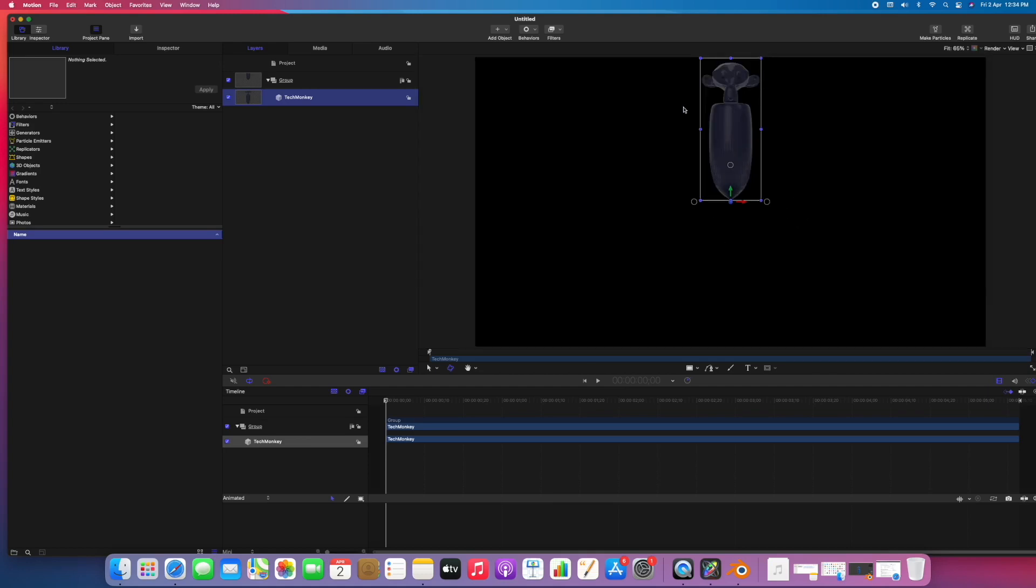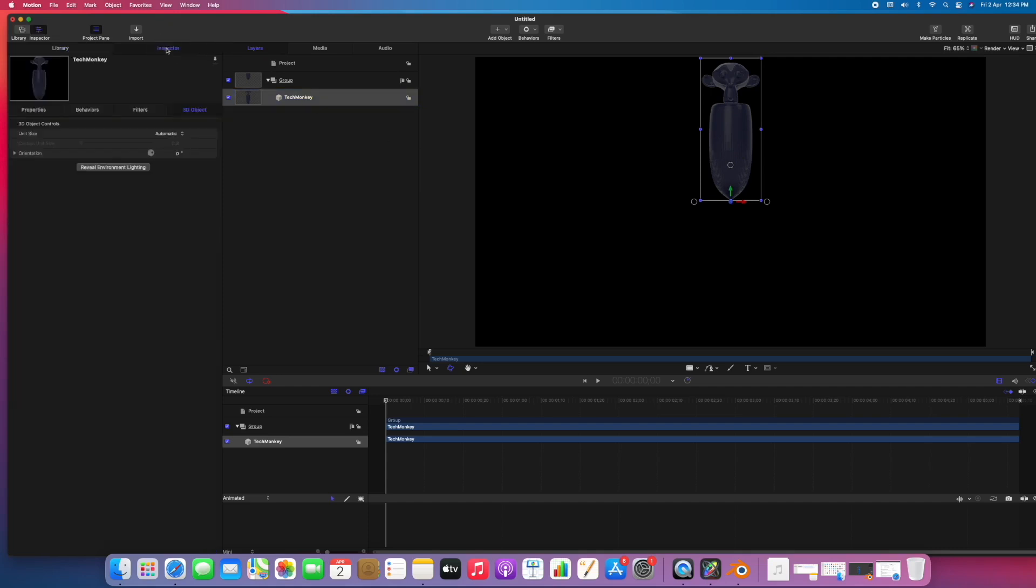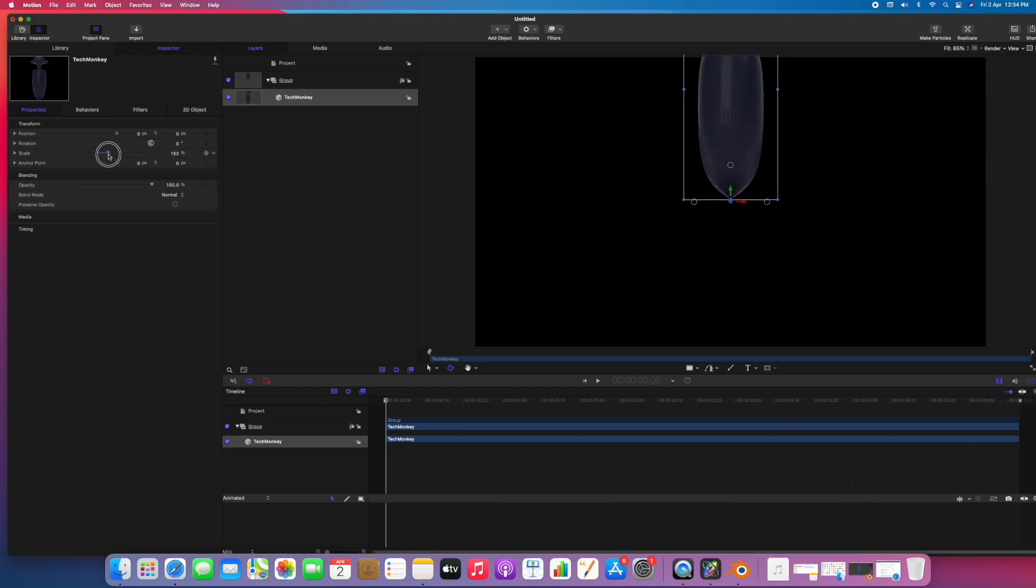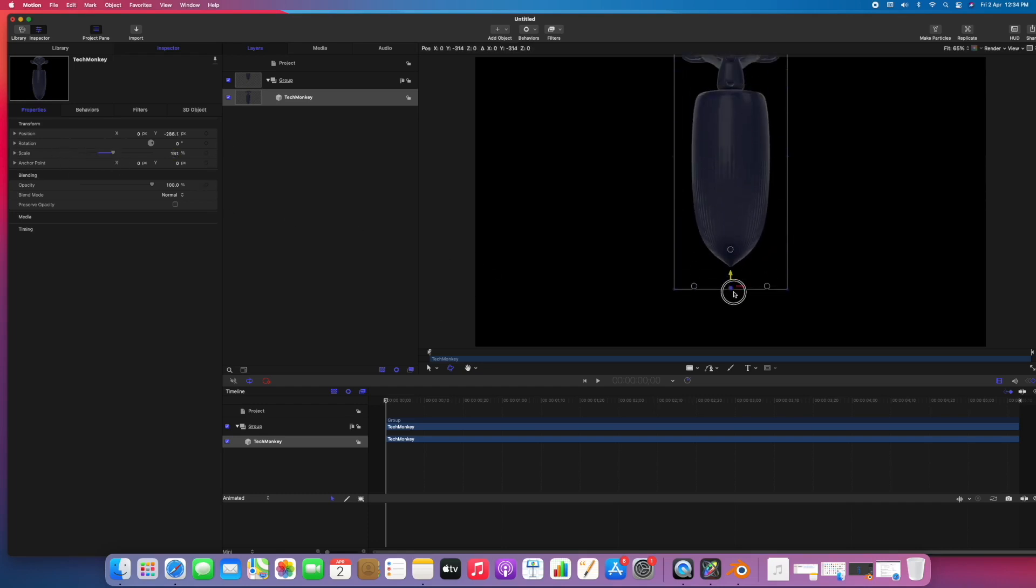Now we can go to properties inspector. Here you can scale it, rotate, move. Everything can be controlled from here in properties. We have position, rotation, and scale. So I can scale it, move it.